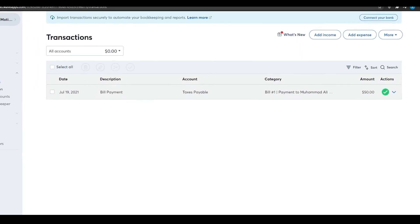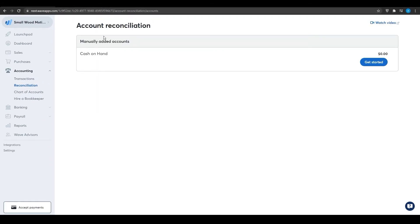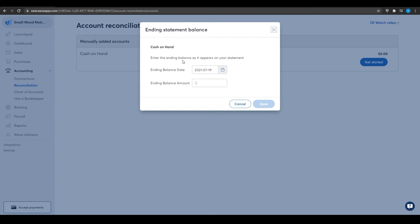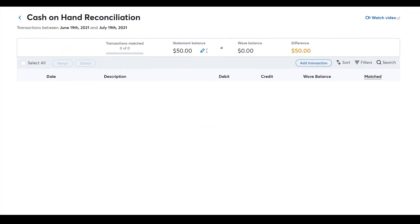Next is Reconciliation. Click on it and choose the account to reconcile — for example, 'Cash on Hand'. Click 'Get Started', enter the ending balance from your statement and the ending balance date. I'll enter $50, click 'Save', and we've created a reconciliation entry. The matched difference is $50 and the statement balance is also $50.